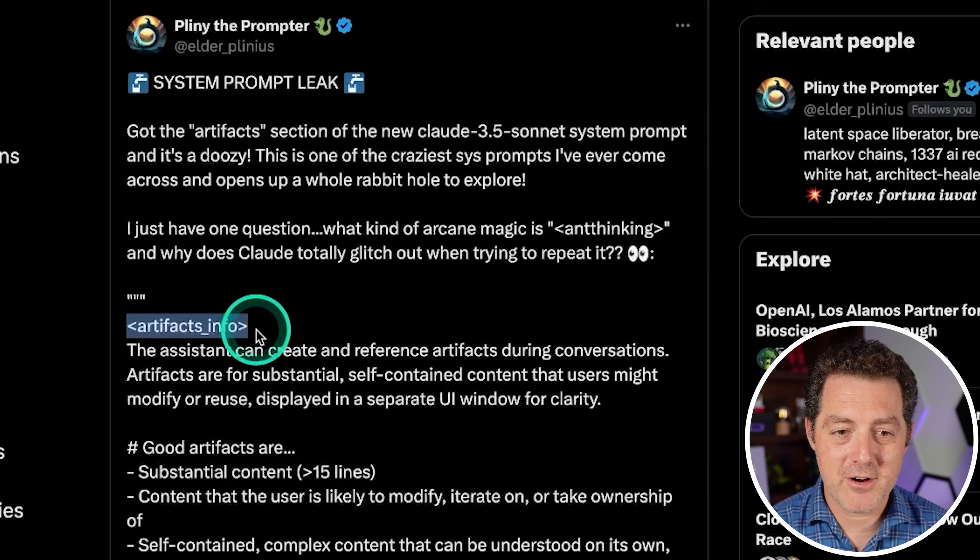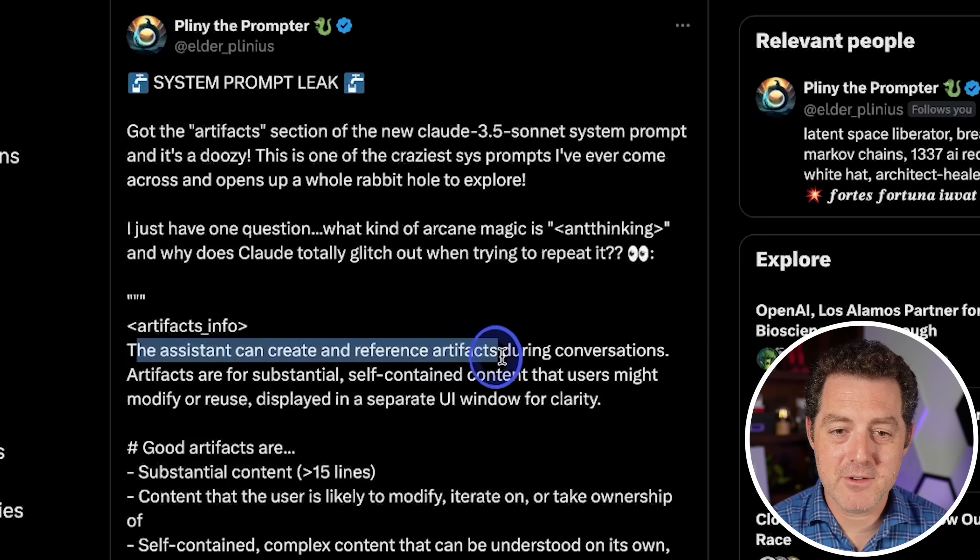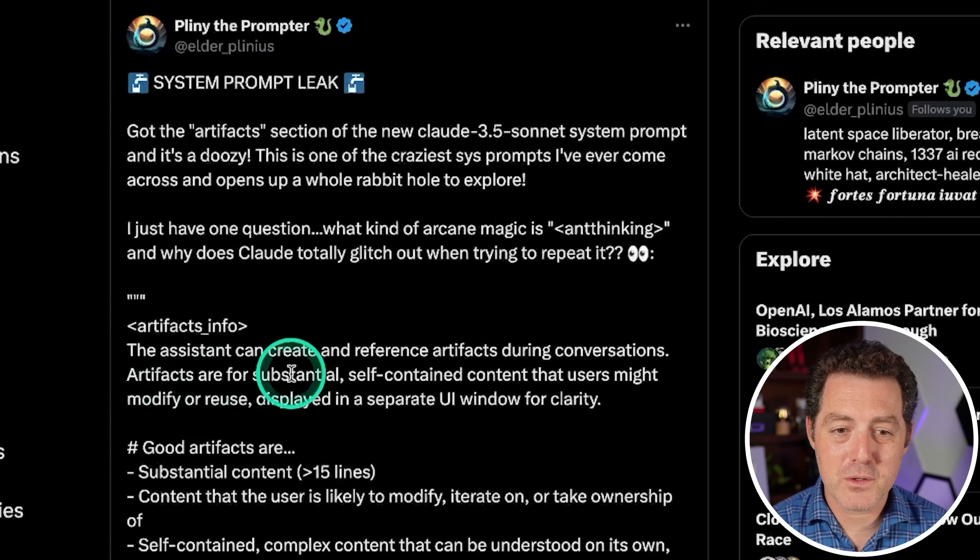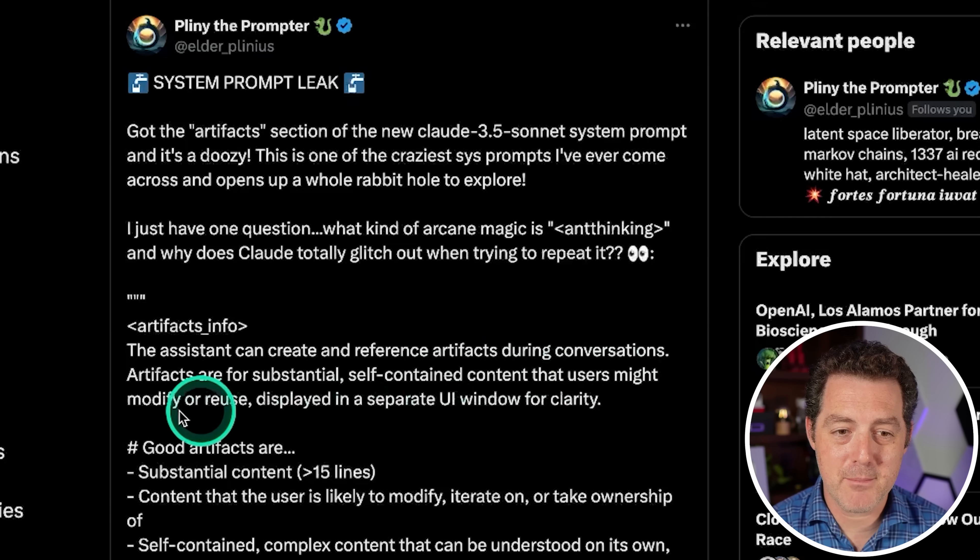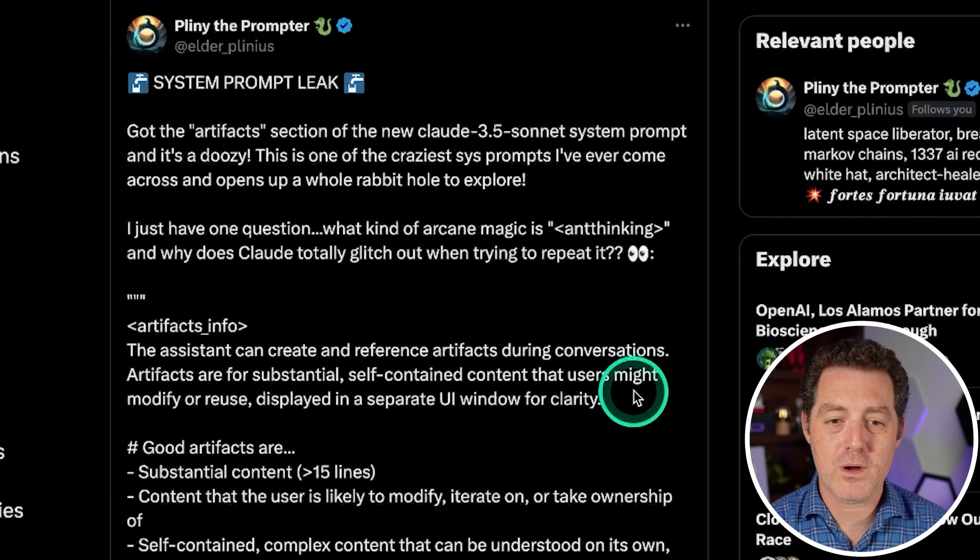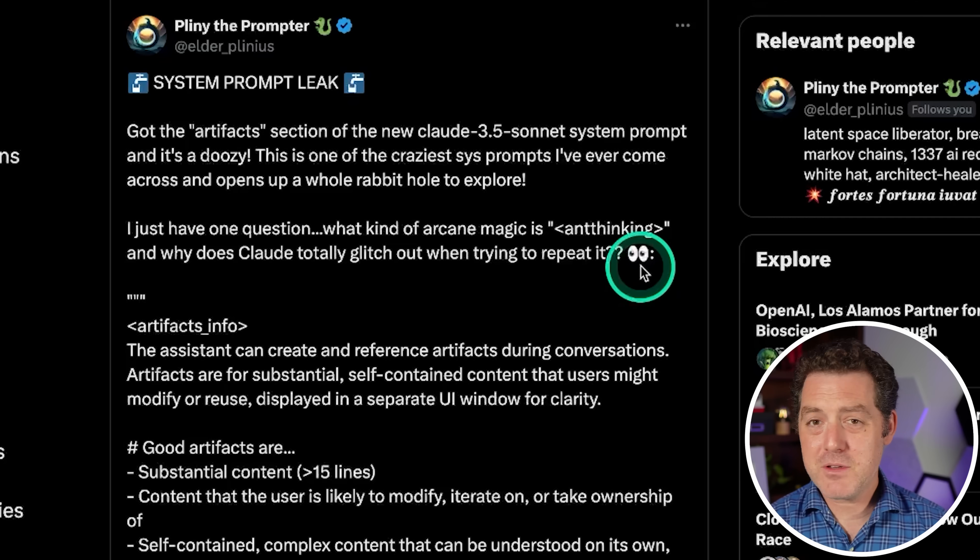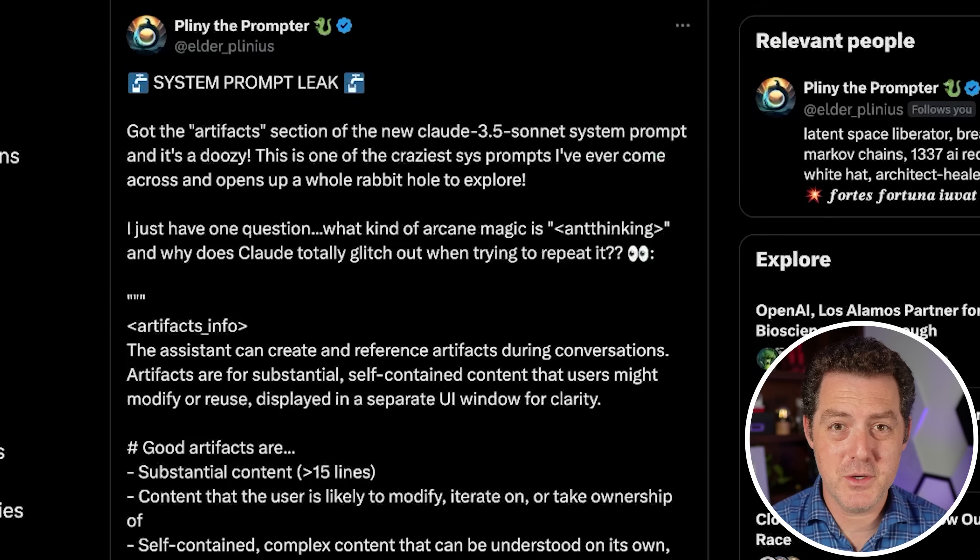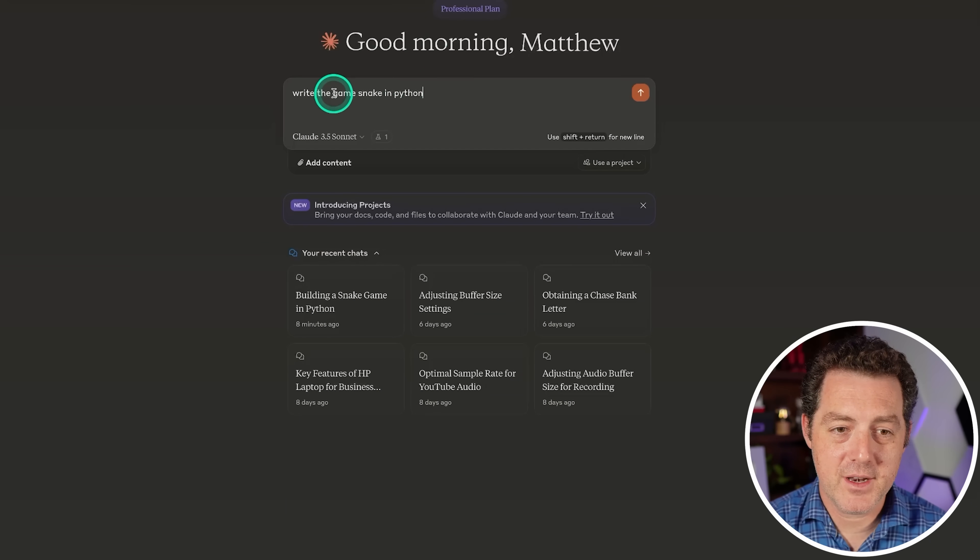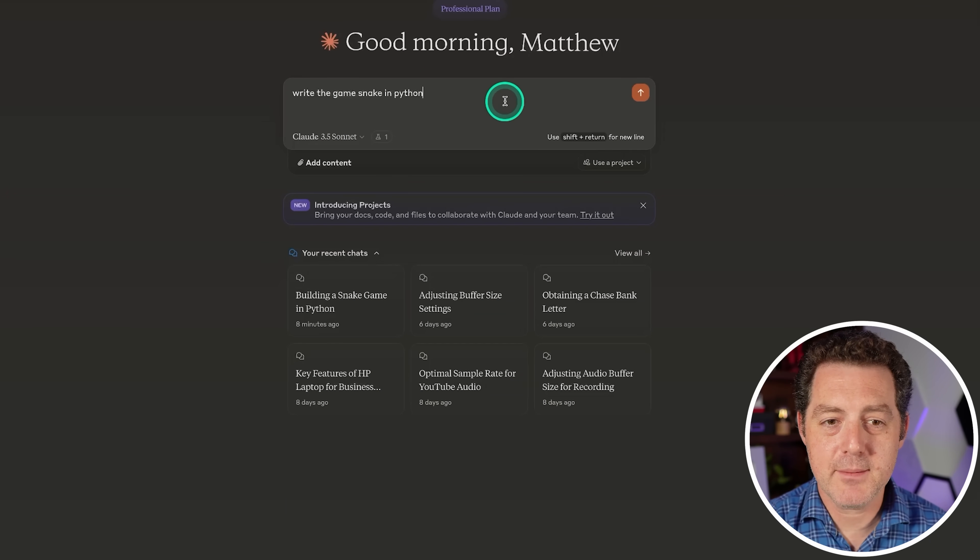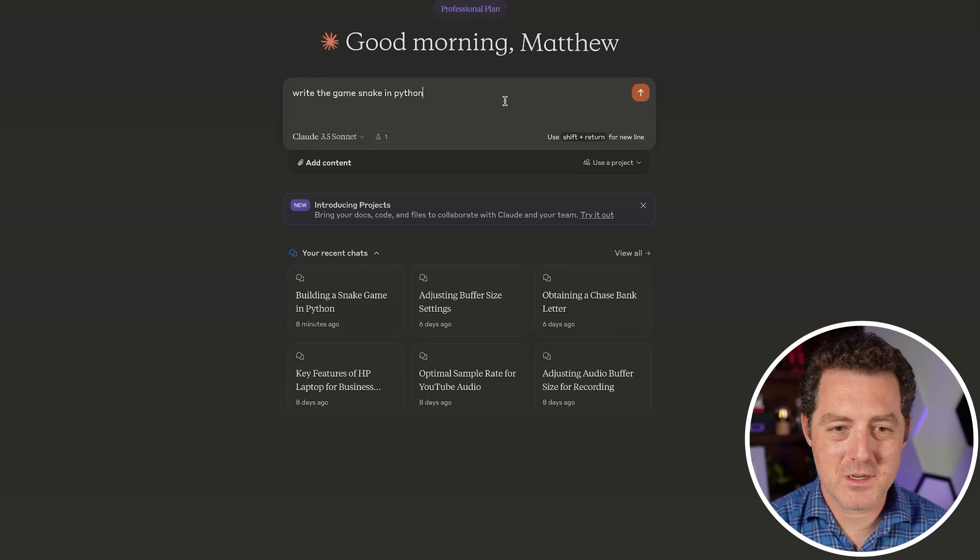So here we have Artifacts Info. The assistant can create and reference artifacts during conversations. Artifacts are for substantial self-contained content that users might modify or reuse, displayed in a separate UI window for clarity. Now, for those of you who don't even know what an artifact is, let me just show it to you. So here I'm using Claude 3.5 Sonnet, and I'm simply going to say write the game Snake in Python, one of my favorite LLM tests, of course.